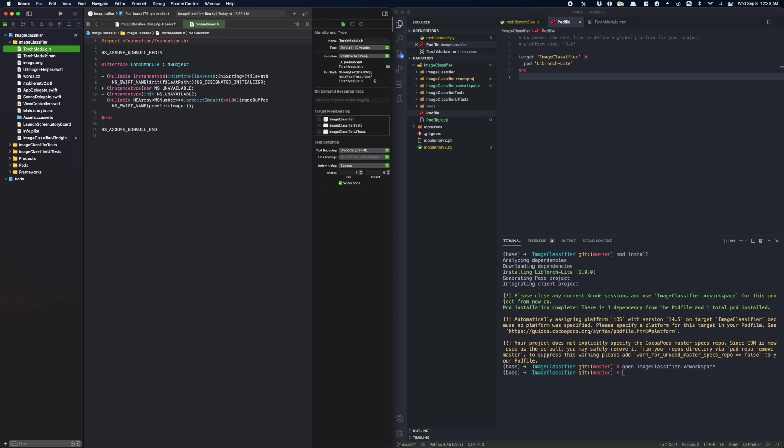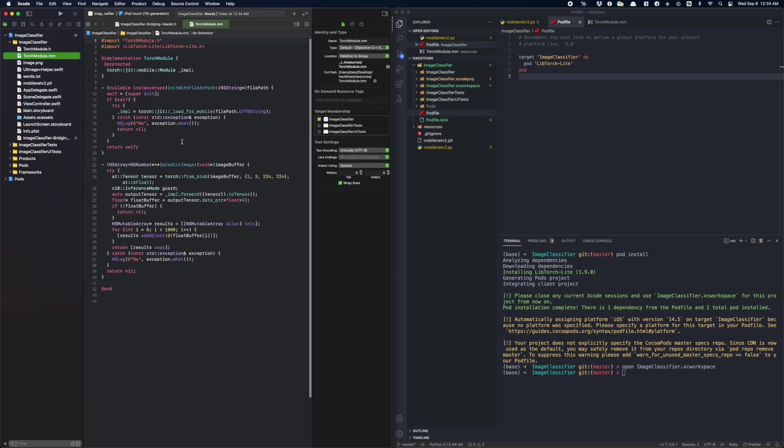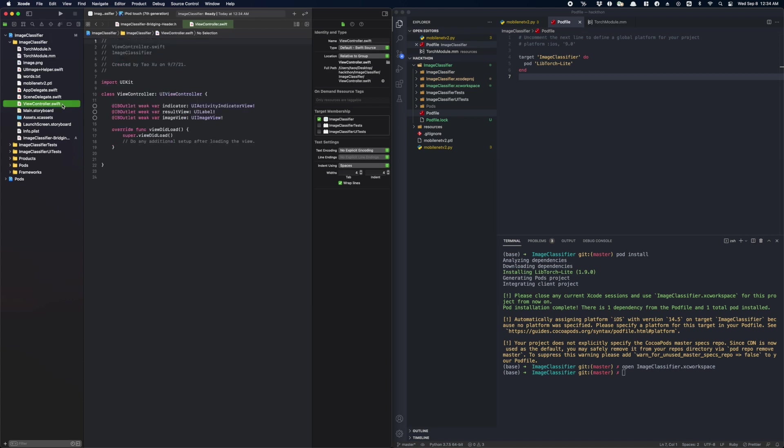So you can see in the header, there are only two methods that are really interesting. One, which initializes the PyTorch runtime with the model path as a parameter. And the second one does the actual prediction when you pass in the pointer of an image buffer. And here we are using load_for_mobile to load our model. This is our new mobile interpreter API introduced in 1.9. And we should always use this API to load models that were saved for lite interpreter. Okay, now let's go back to the view controller.